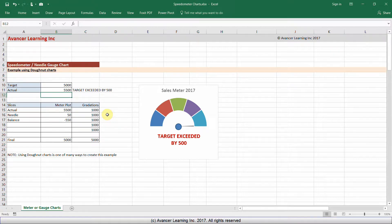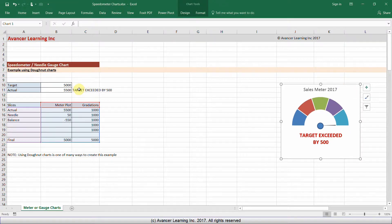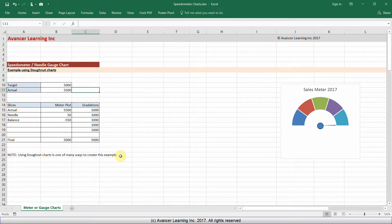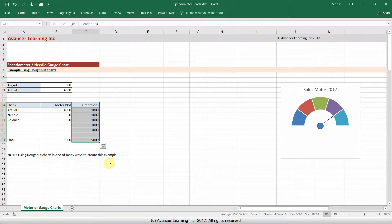There are many different ways to create a meter chart. You can use pie charts, donut charts, or other kinds of charts with polar coordinates. I've selected the donut chart method because it is one of the simplest. I'm going to move this chart aside and create one from scratch, deleting the existing formula so we can do everything from the beginning, starting with an actual value of 4,000.